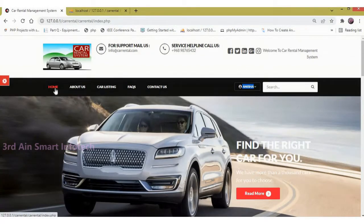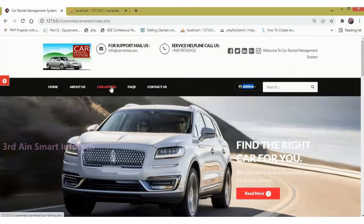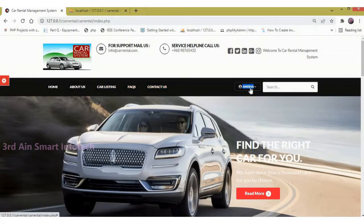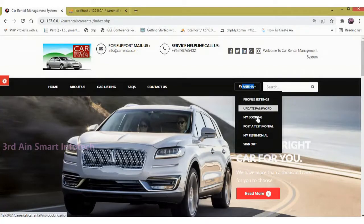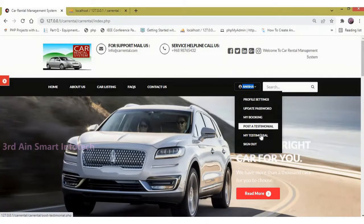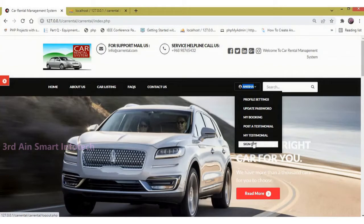The features are: Home, About Us, Car Listing, FAQs, Contact Us, Profile Setting, Update Password, My Booking, Post a Testimonial, My Testimonial, and Sign Out.